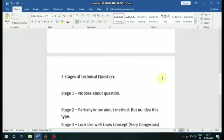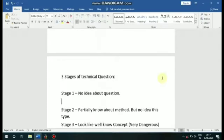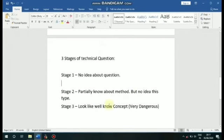We will give you three types of questions. The first type is when you have no idea about the question at all. The second type is when you know the method but have no idea about the specific type. The third type looks like a well-known concept, but that is very dangerous — it is very tricky.